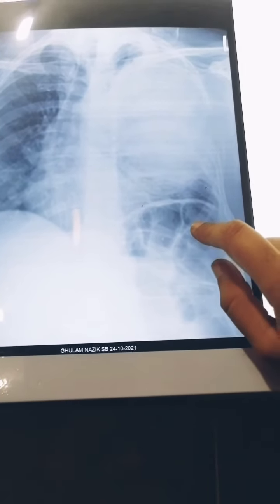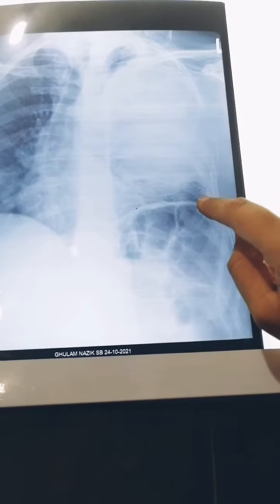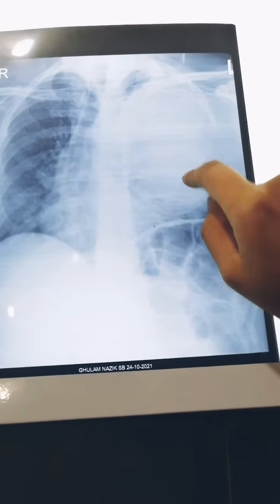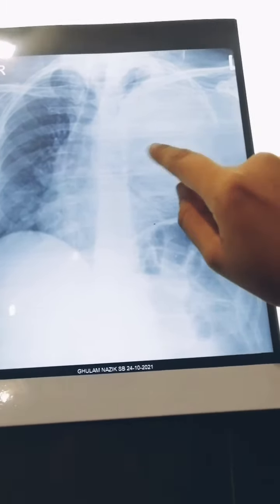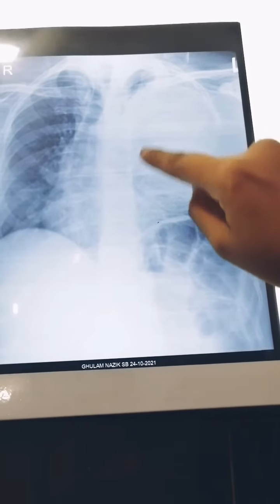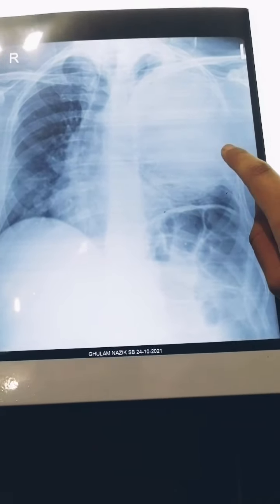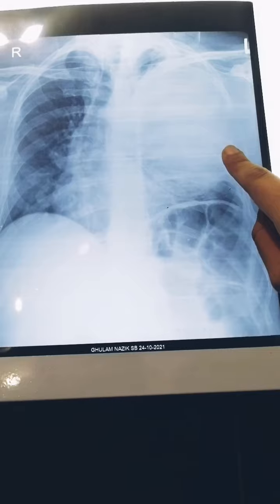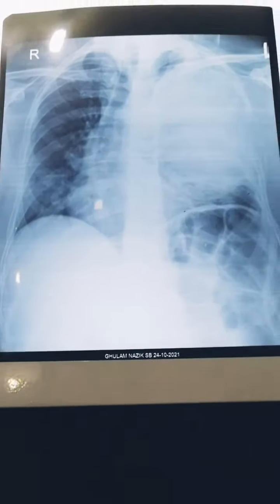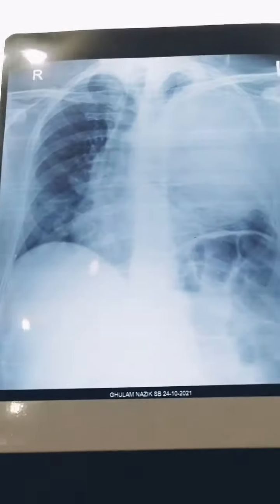But as you can see, the opacity is in the middle and upper part — not the lower part. So this is most probably a mass in the left lung which is pushing the trachea to the right side.